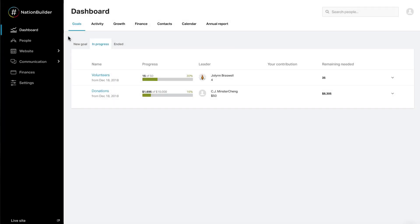Once you finish installation, you can open your nation's control panel. Only people who explicitly receive access can see this secure area. Once you've logged in, you'll land on your dashboard.